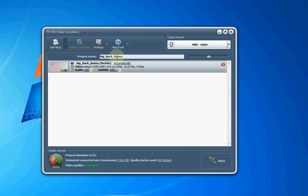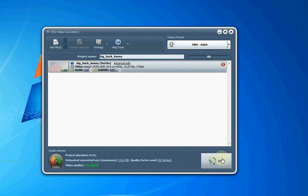Once you load your video file, you select the conversion format, press Start and the conversion begins. It's that simple.